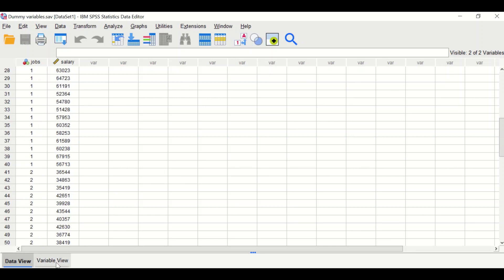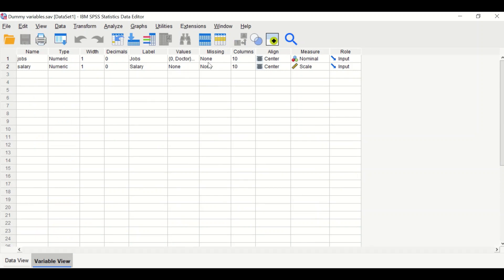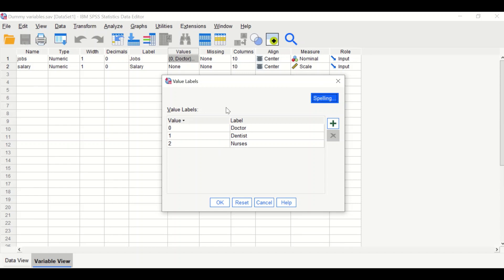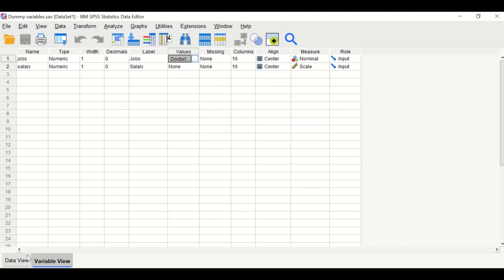Clicking on Variable View, then on the jobs variable and its Values, shows the value labels for each category within the jobs variable. Doctors have a value of zero, dentist has a value of one, and nurses has a value of two.